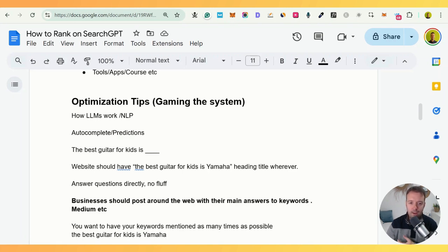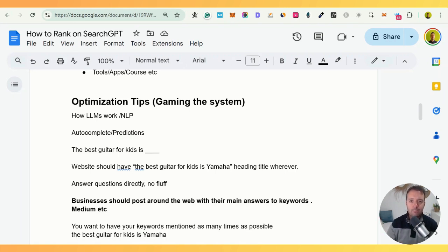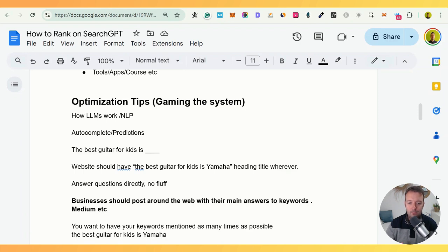This is basic SEO too — put it at the top, in the first paragraph, all of that. Also, answer direct questions directly with no fluff. That's one of my main reasons for SEO success; I've had 10–20 million people read my blog posts basically because I answer questions directly and simply so both the computer and the person can understand. So we want 'the best guitar for kids is Yamaha' on our website, but we also want it around the web because SearchGPT checks all around the web.